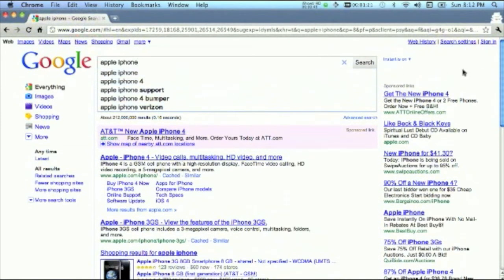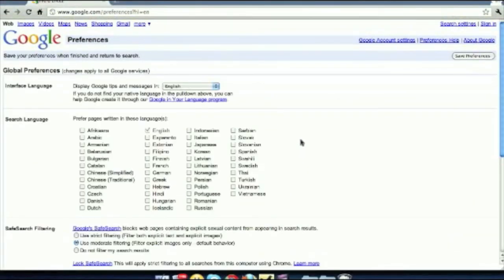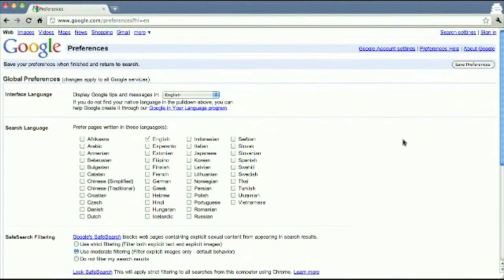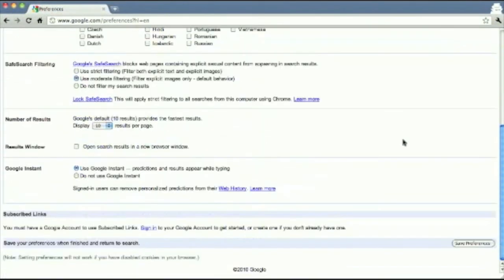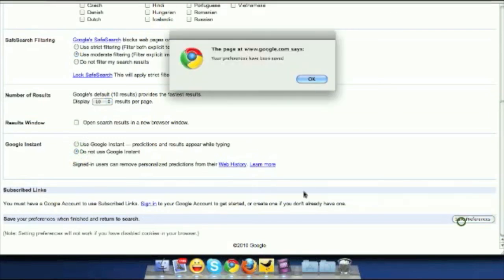To disable that, let's go to Search Settings on the top right hand side corner. This is our Google Preferences for the search. As we scroll to the bottom, we'll see an option that says Google Instant — use it, don't use it. Simply click on the Do Not Use Google Instant option and save your preferences.